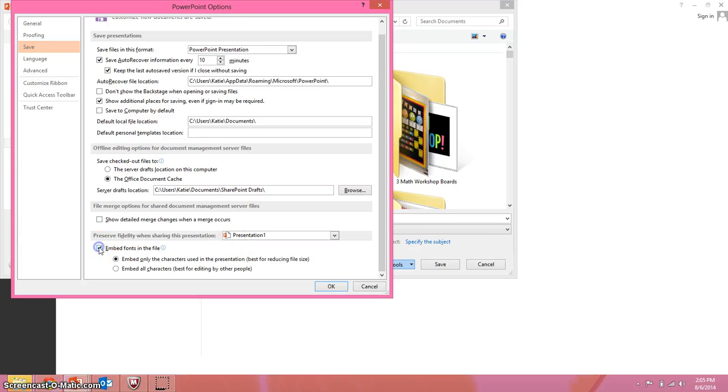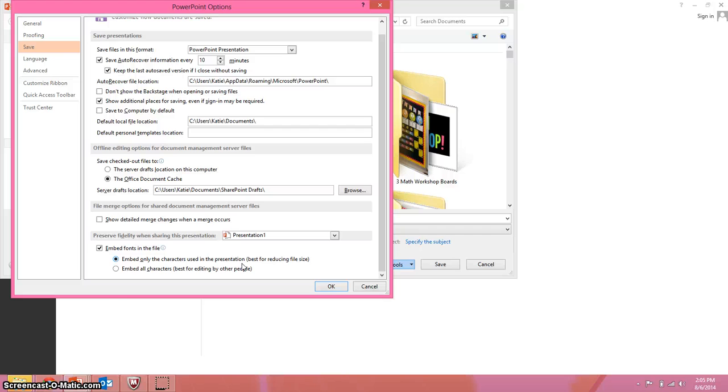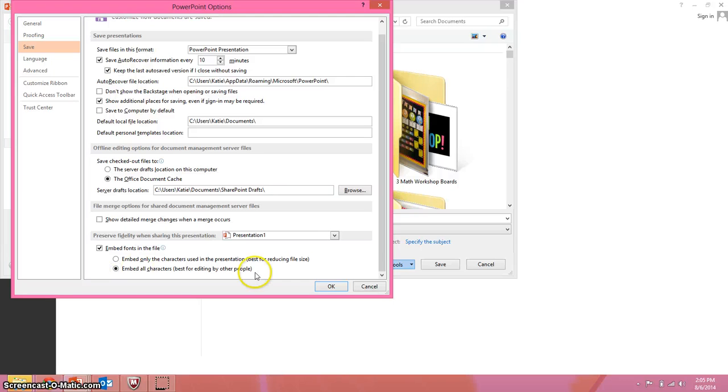You just click on Embed Fonts. Now it automatically does only the characters using the presentation, meaning that they can't keep typing in the font unless that character is already on there. Or if you know that maybe your friend might want to edit it, you can embed all of the characters but it will make your file a little bit larger.